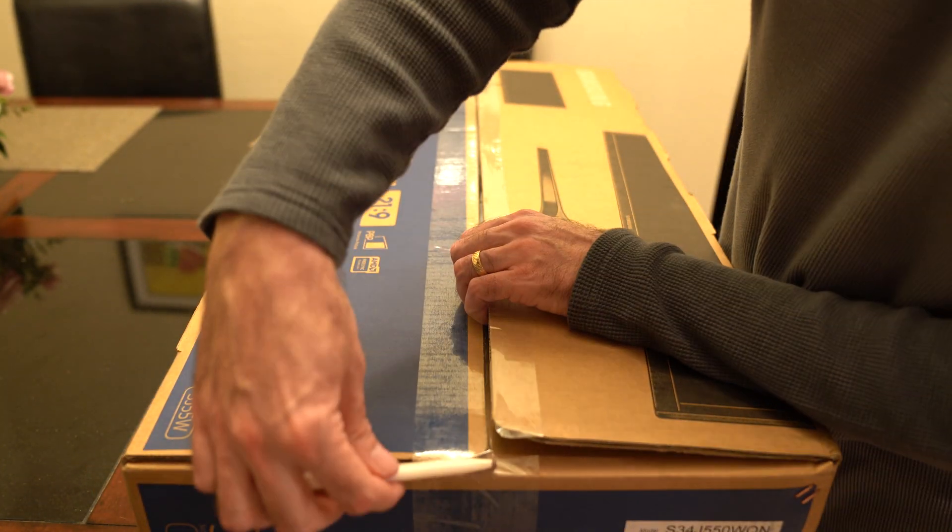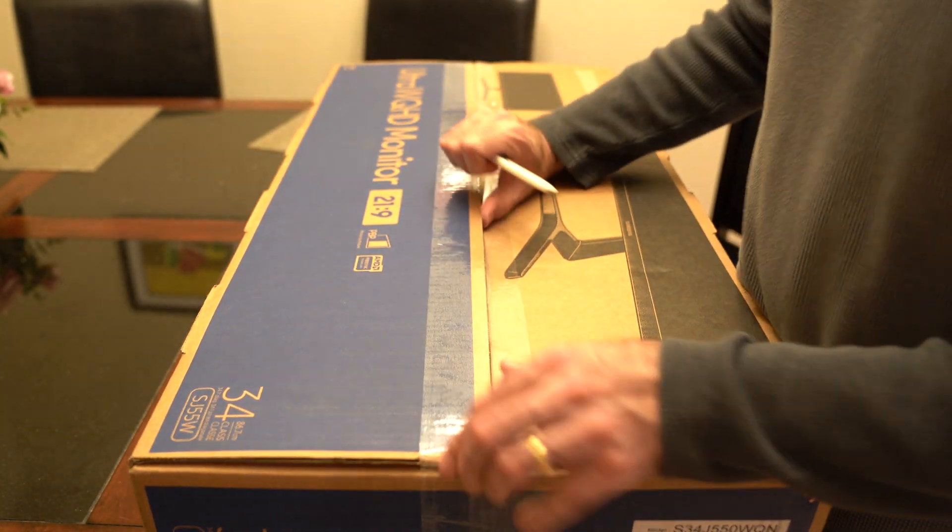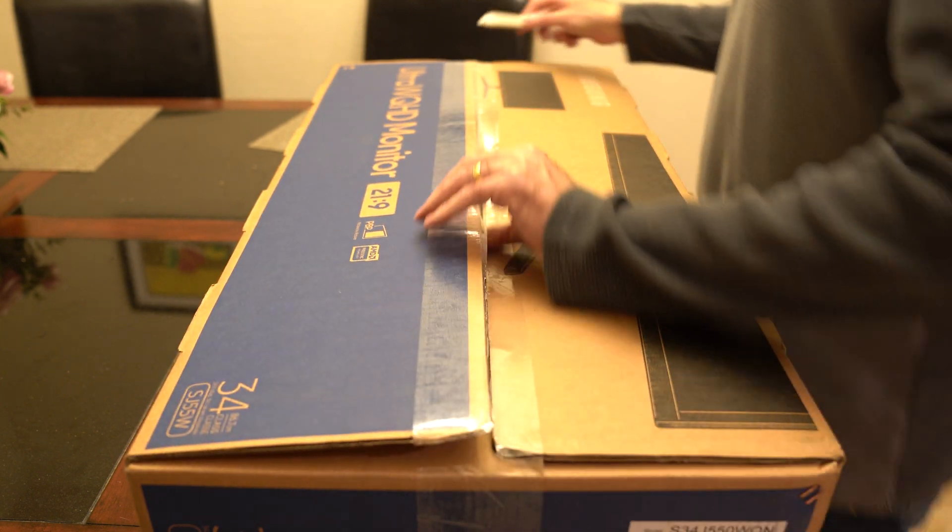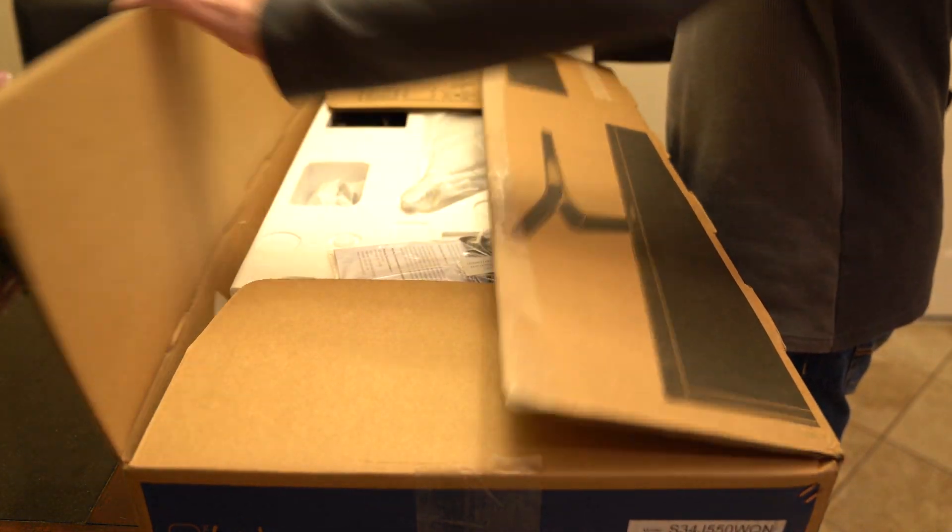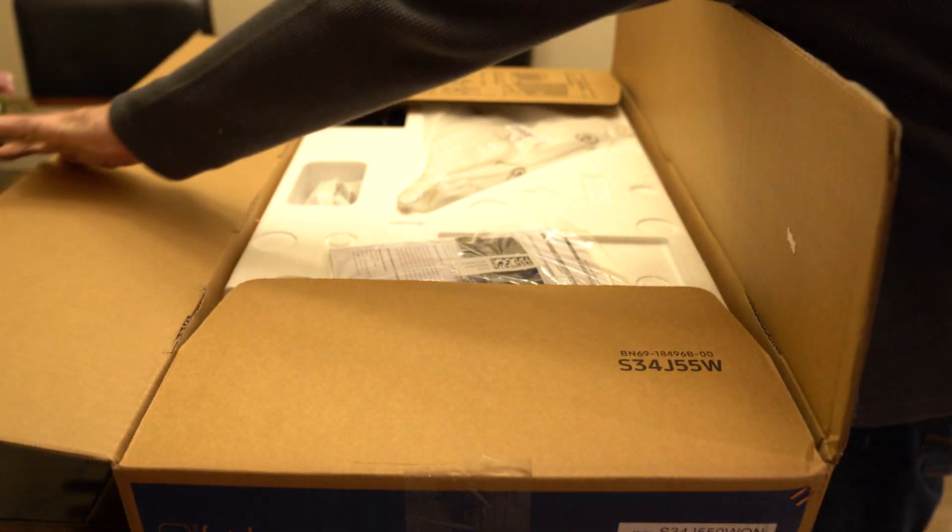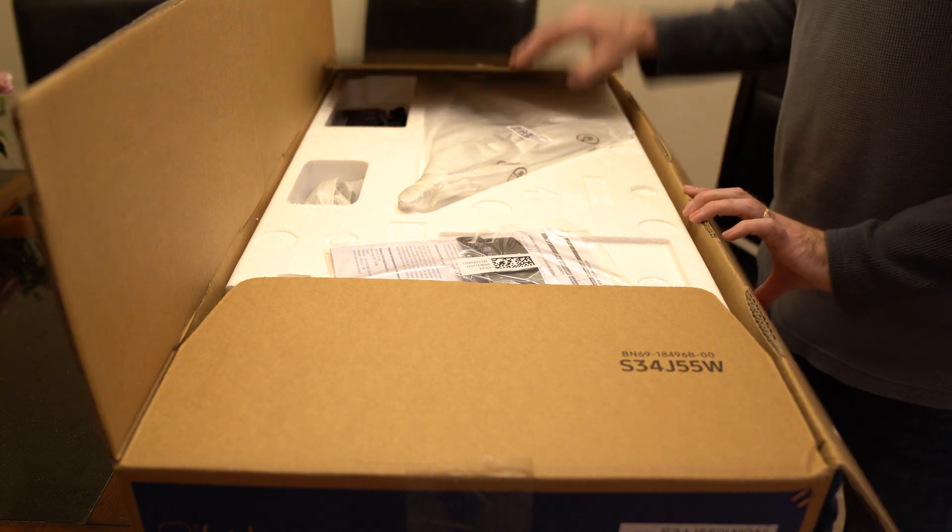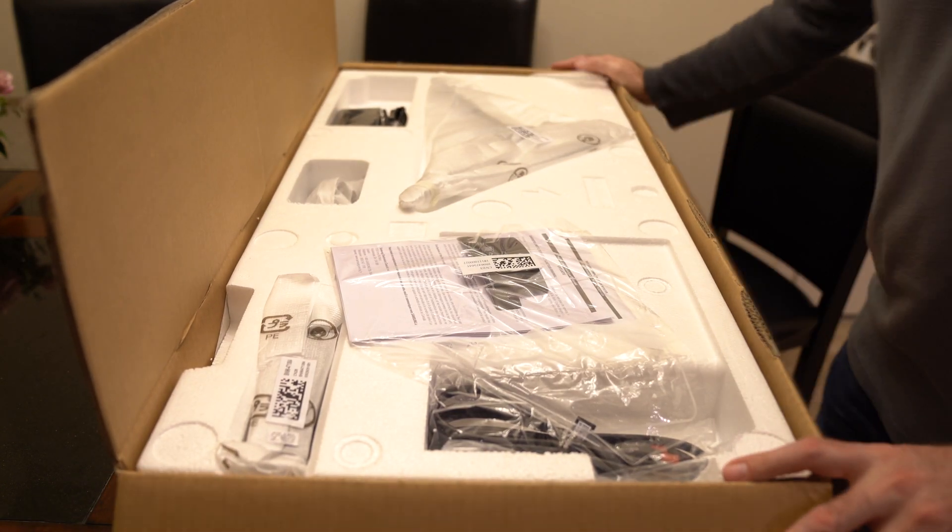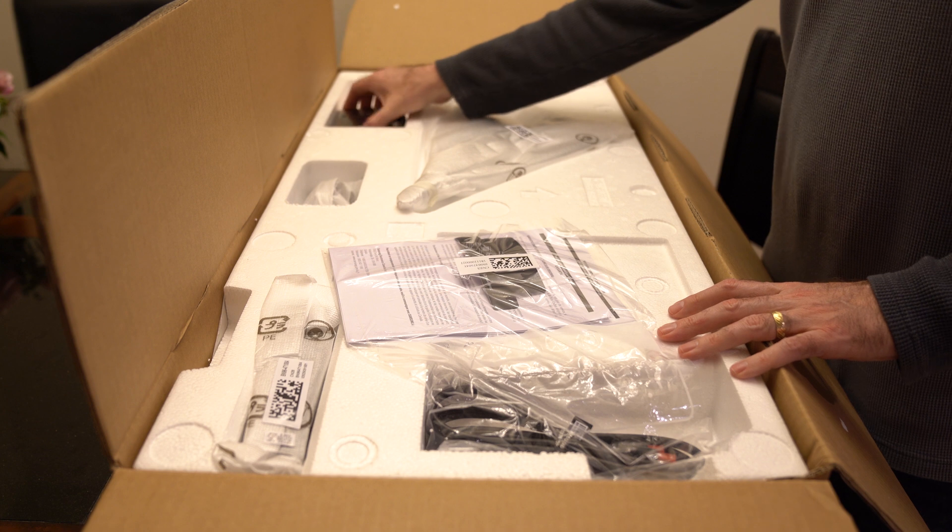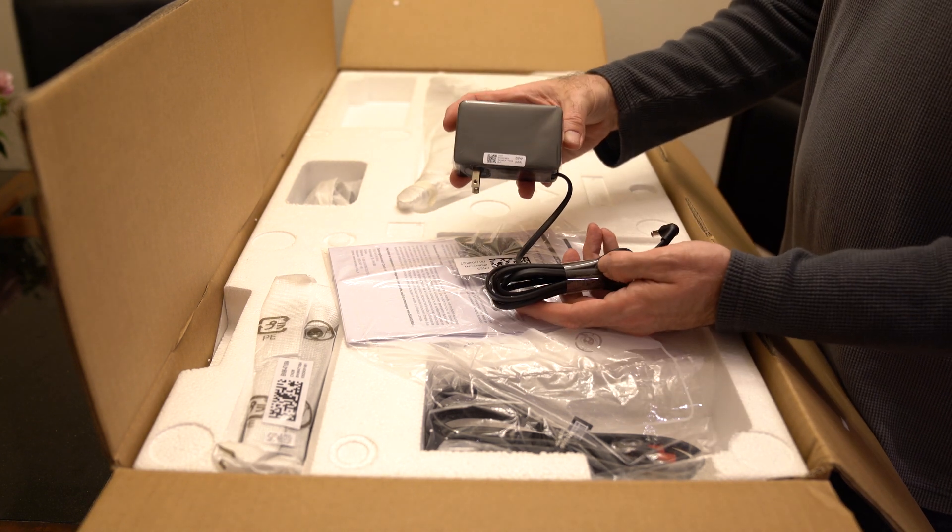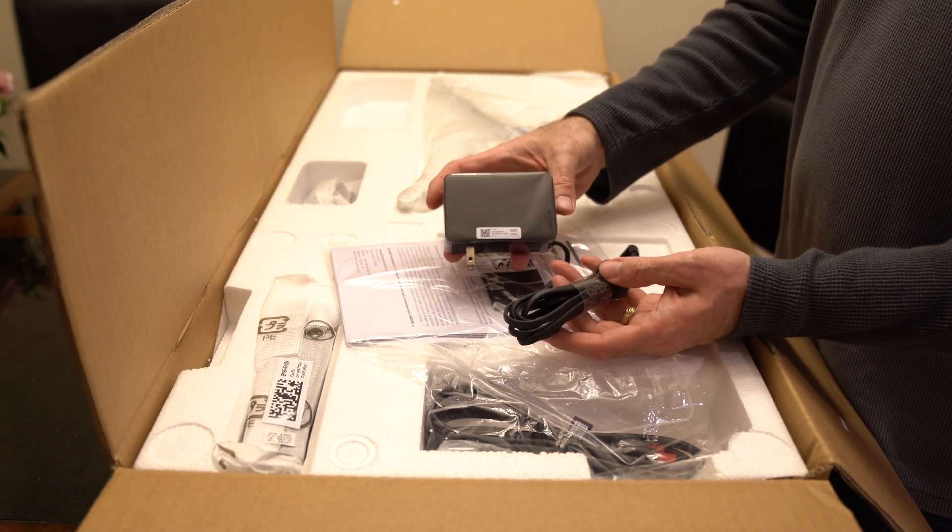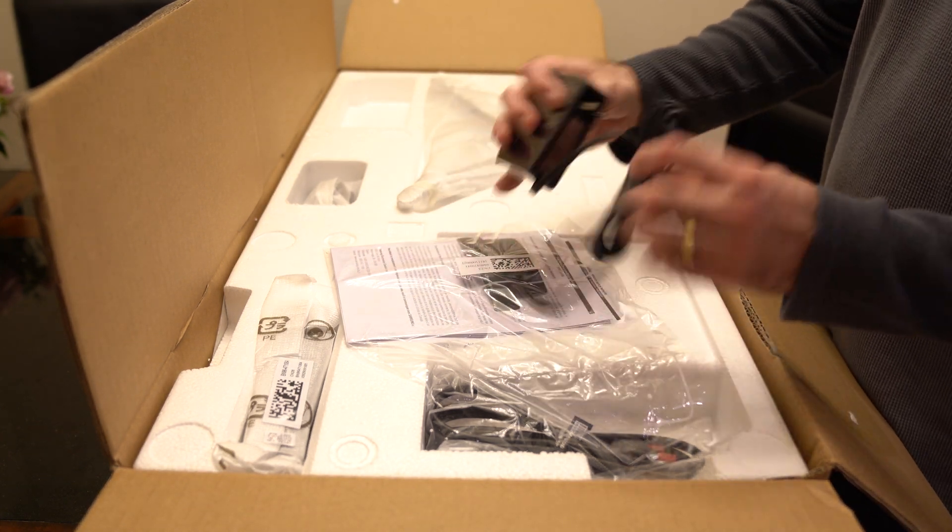Very large box, I must say. Okay. Here we are. So first things first, power supply, which is a good thing of course.